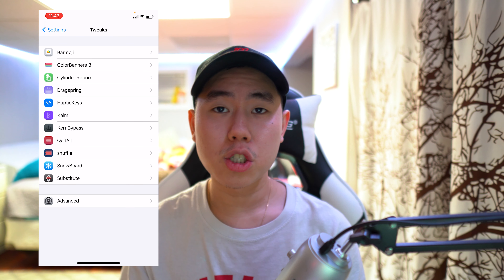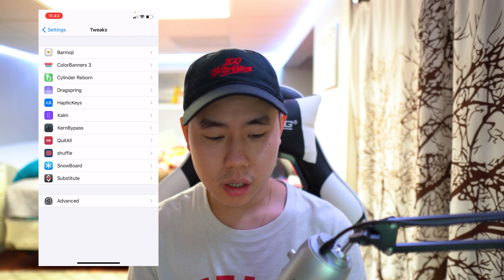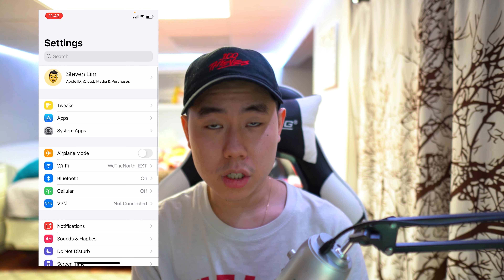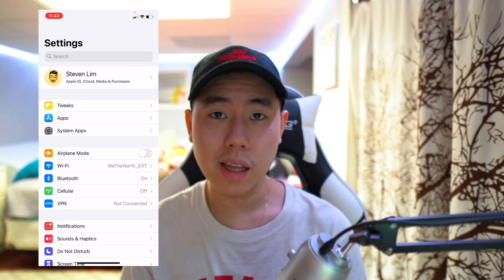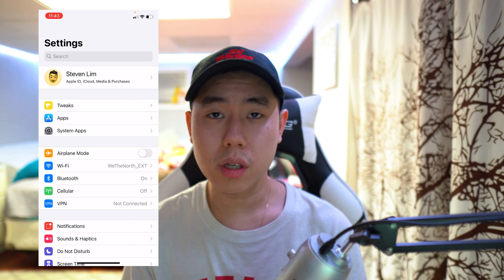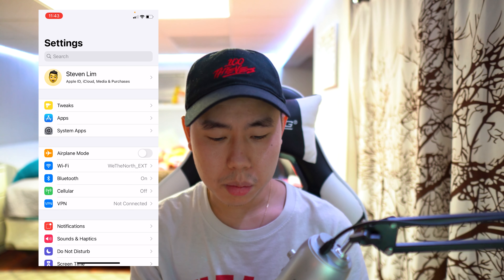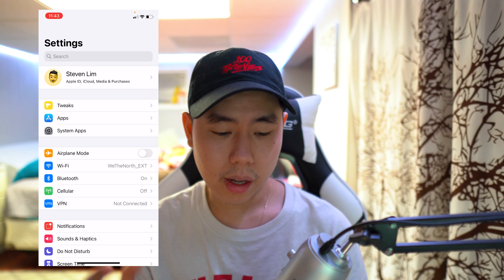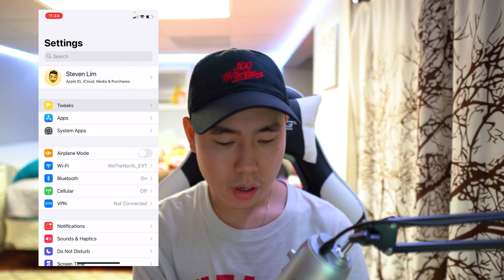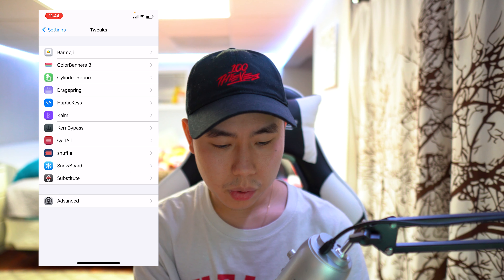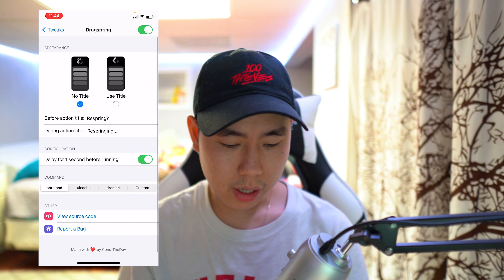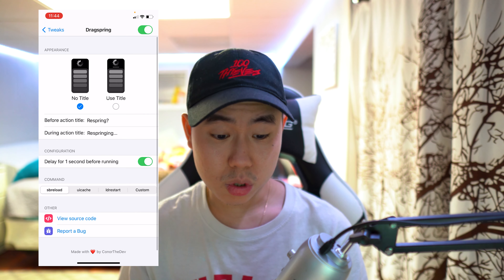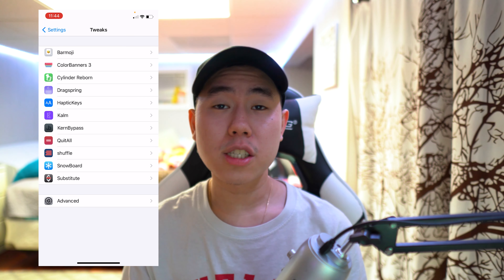The next tweak is called Drag Spring. It's a very simple tweak that allows you to do a quick respring by pulling down in your Settings app and letting go. You'll see a little respring bar appear, and then it does a quick respring. Go into settings and find Drag Respring for a few simple options.